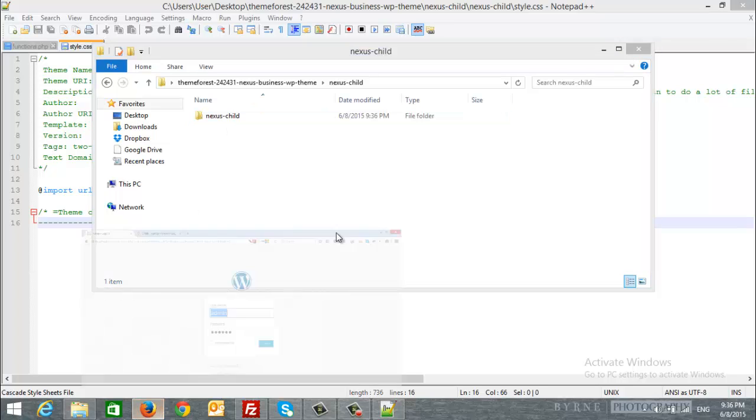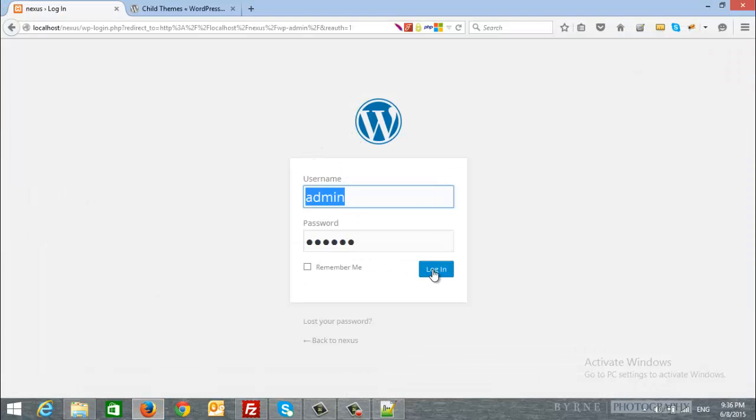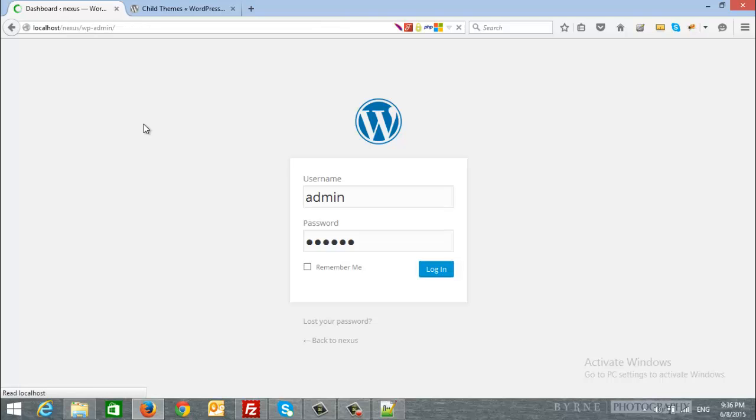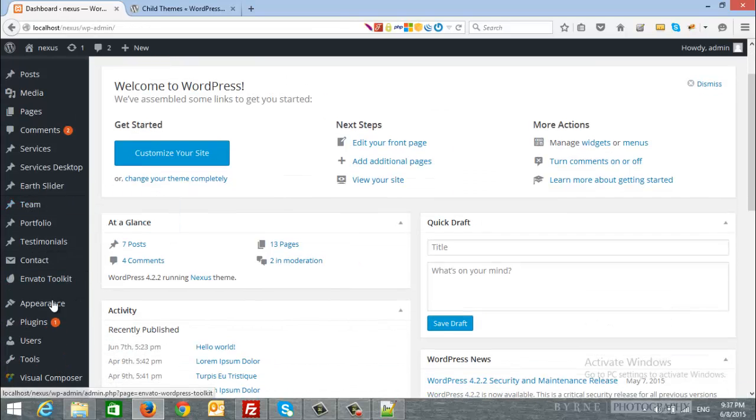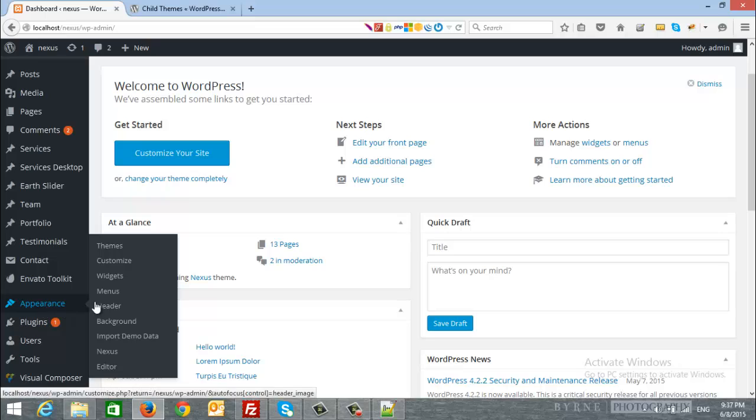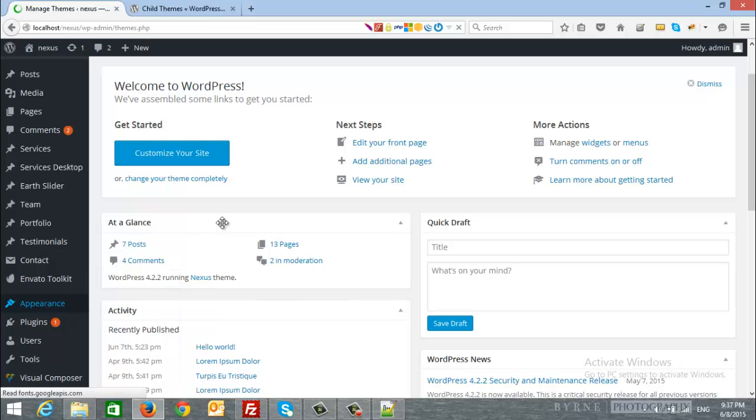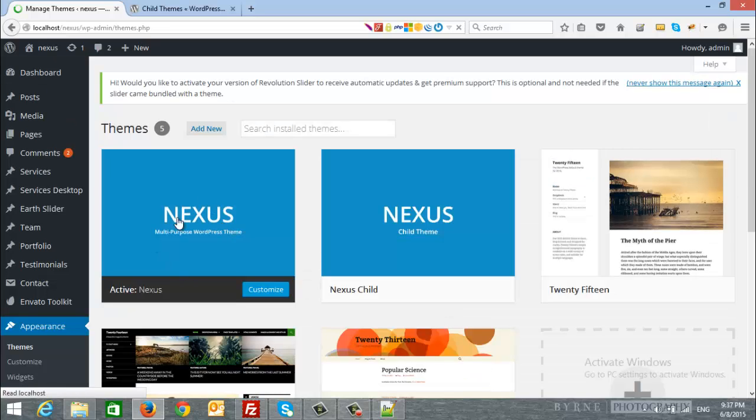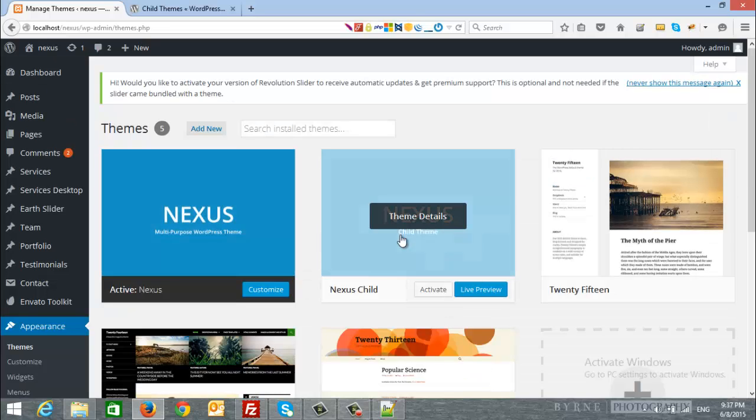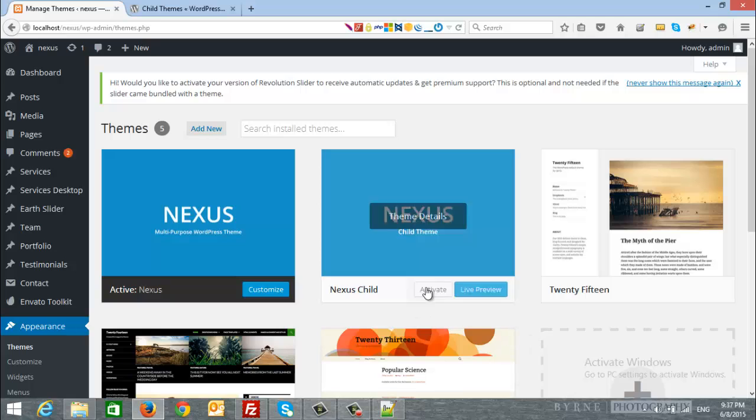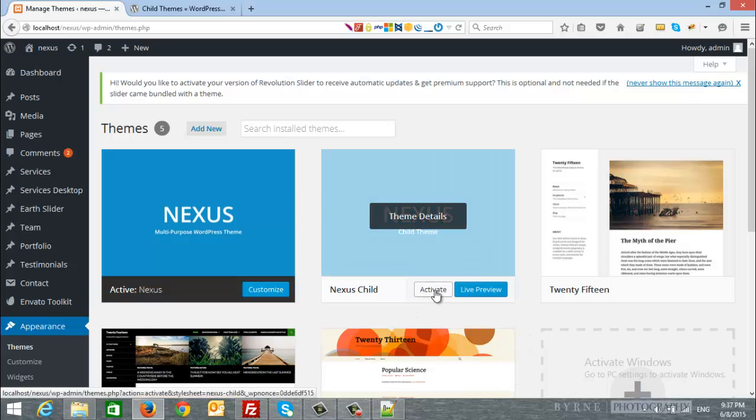Let's login to our site to see the ChildTheme. After login from Appearance, at the left-hand side, you will see Themes. And simply, you will see the ParentTheme, Nexus, and here is Nexus ChildTheme. Just click Activate in order to activate the ChildTheme.